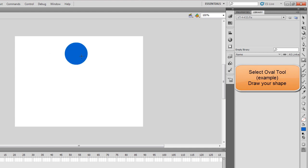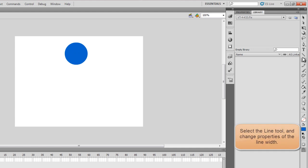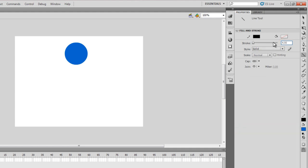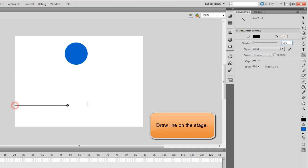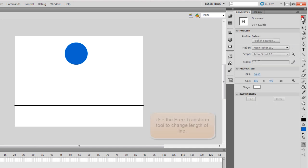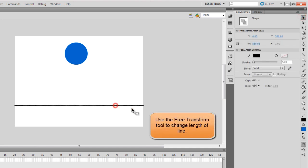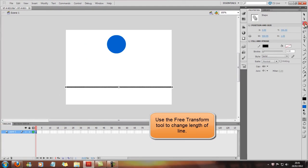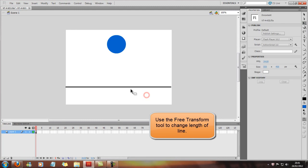Right, so we've got our ball, and we're going to create a line. You can just change the width of that line to four. That's usually thick enough anyway, so I'm going to create a simple line across the stage. It's a little bit big, so you can just use a free transform tool and change the size of that to whatever you want.